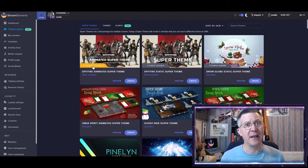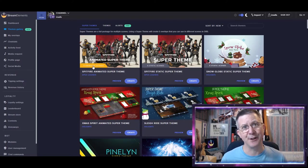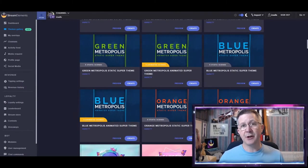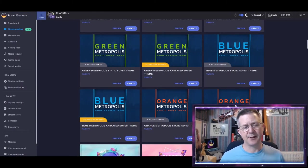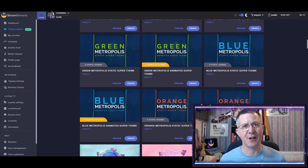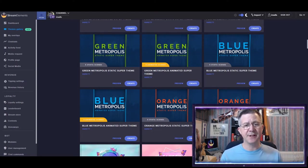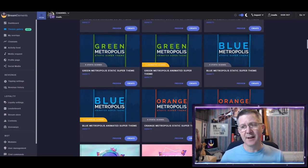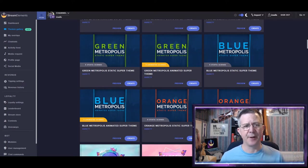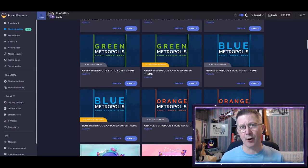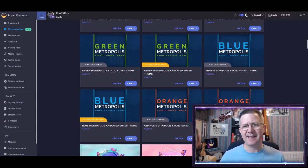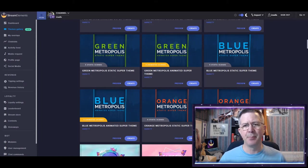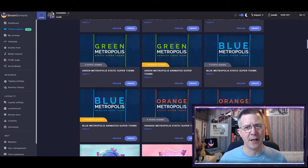So, the next thing I look at is what colors I want in my theme. So you can see here that we have a selection of the Metropolis theme on StreamElements. And it's actually this blue theme that I actually use for the majority of my games at the moment.